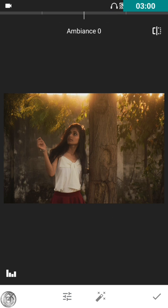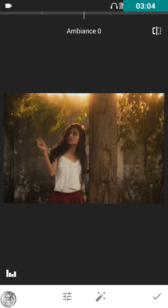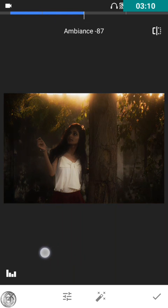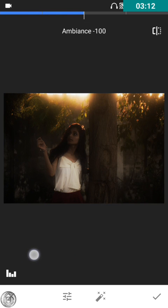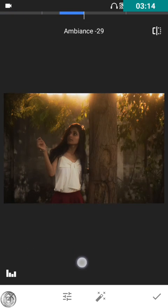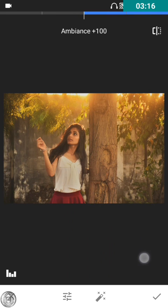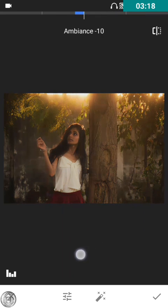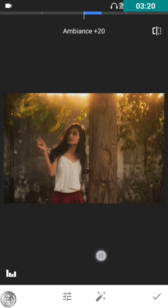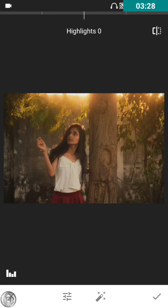Ambience — we are definitely going to increase the ambience. Ambience is used to highlight the total area of an image. If you decrease it, the light over the total area of the image becomes dark; if you increase it, the whole image brightens up. I'm gonna put it between 20 to 25 — yeah, this looks perfect.